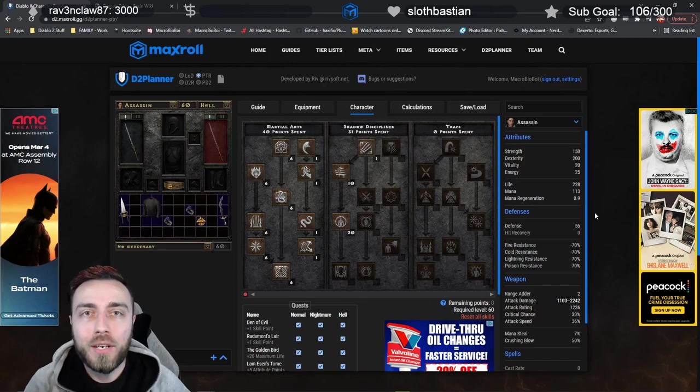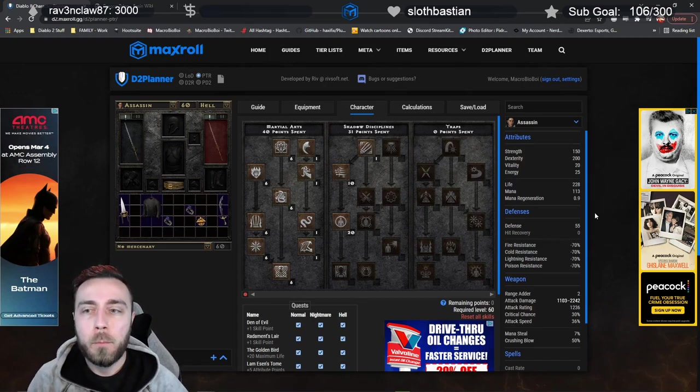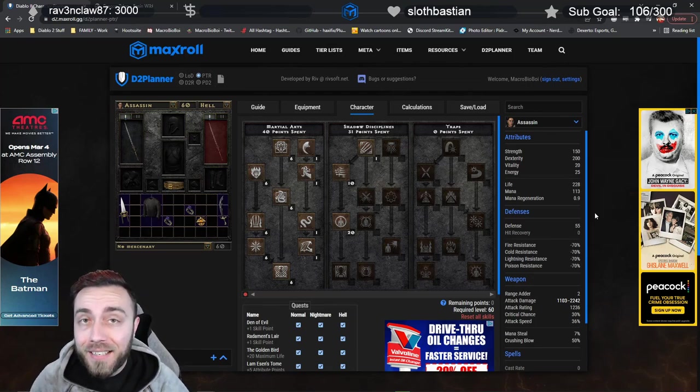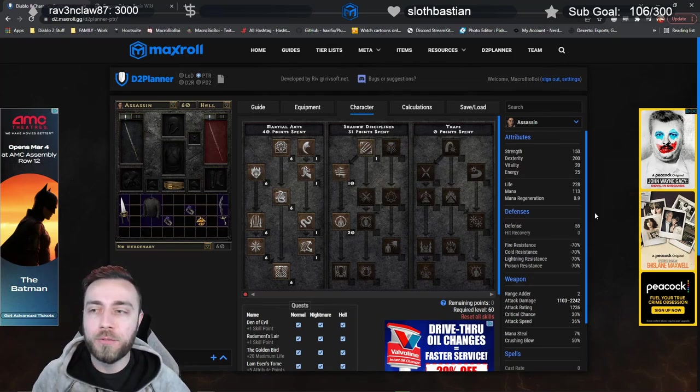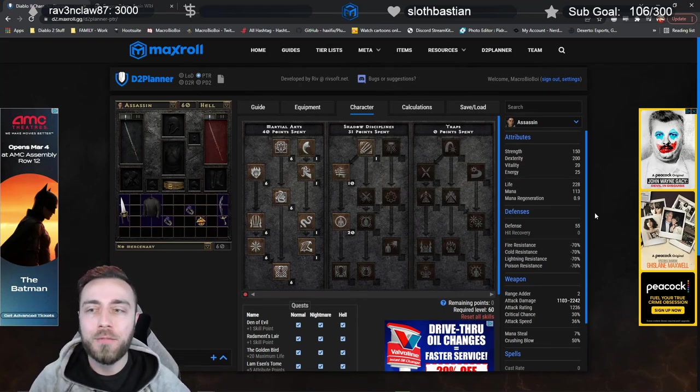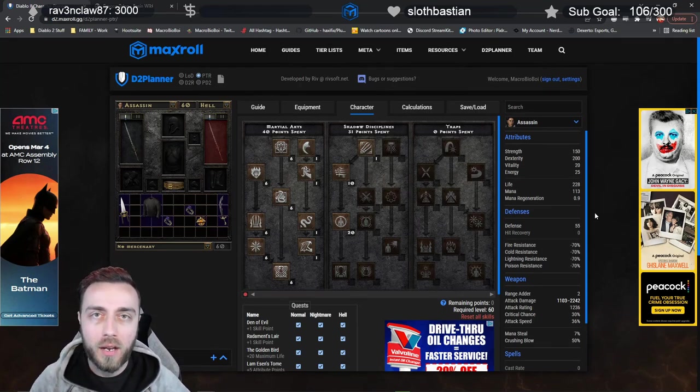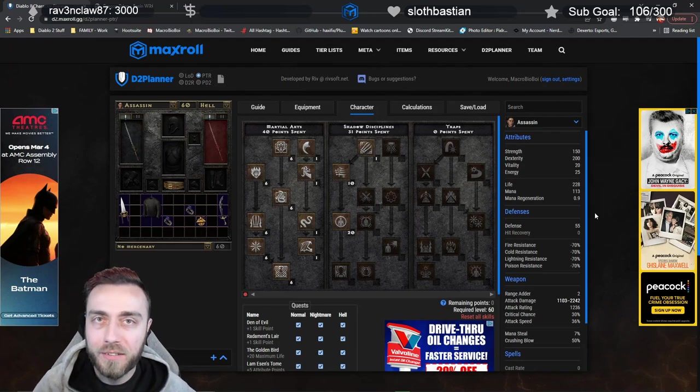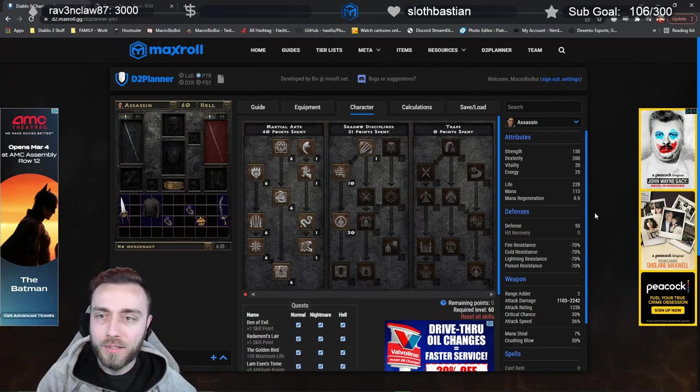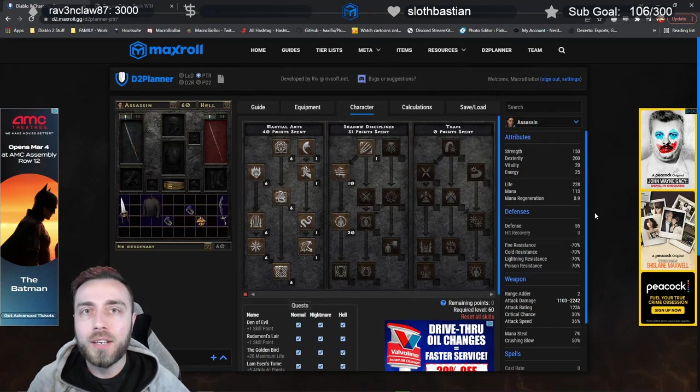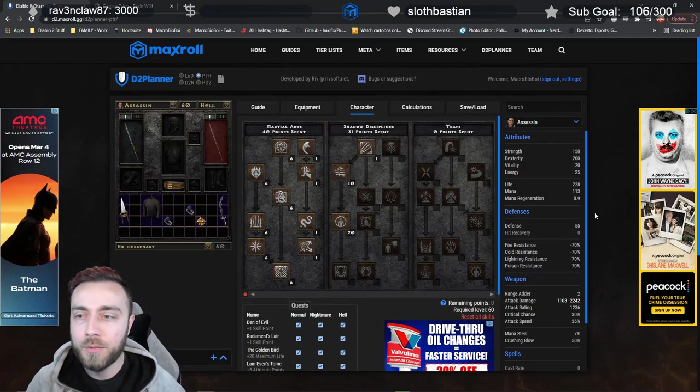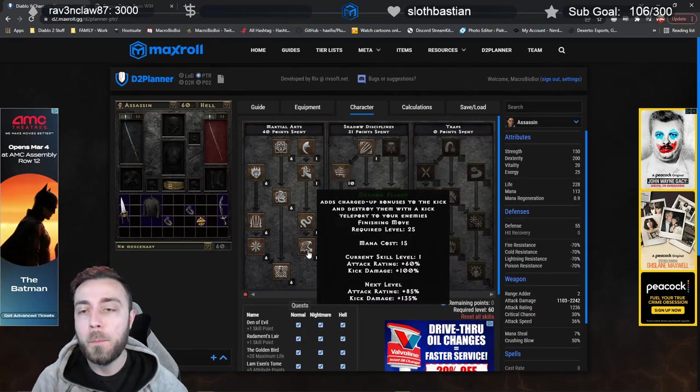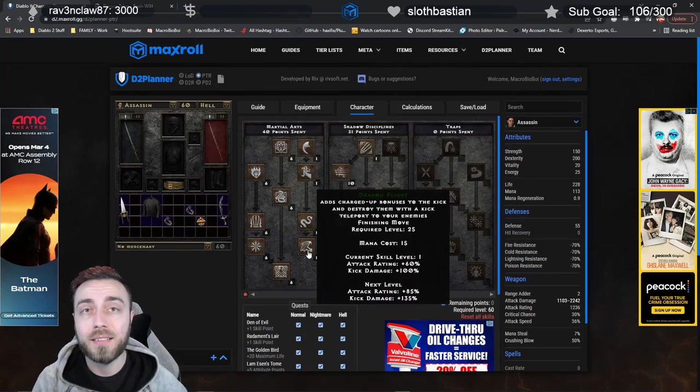But, Mac, every finisher has a hundred percent chance to hit. Why would you ever go through all this time and effort of keeping these charges up if you could have a hundred percent chance to hit regardless? Well, let's look at the different finishers that you have. Dragon Talon, Dragon Tail, and Dragon Flight are all kicks.